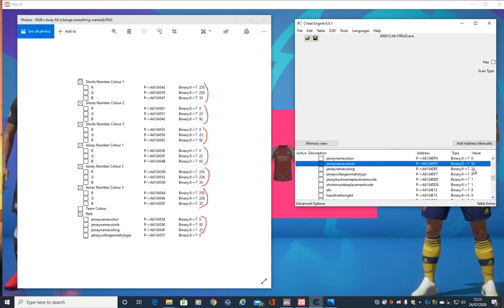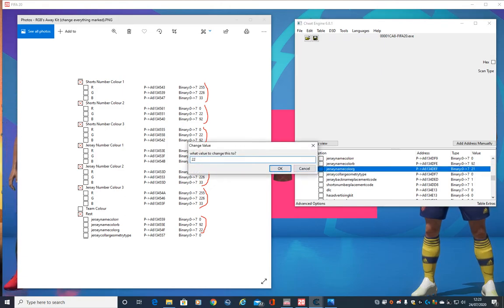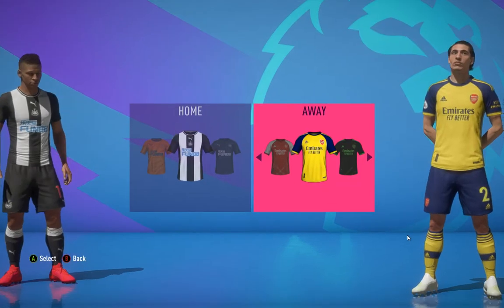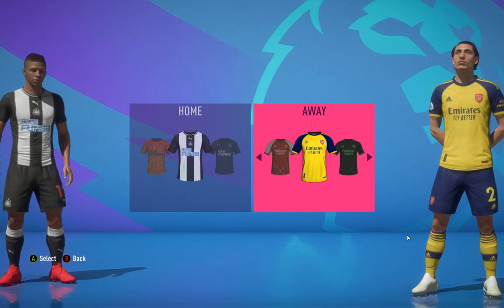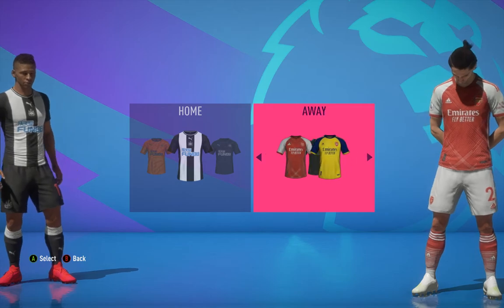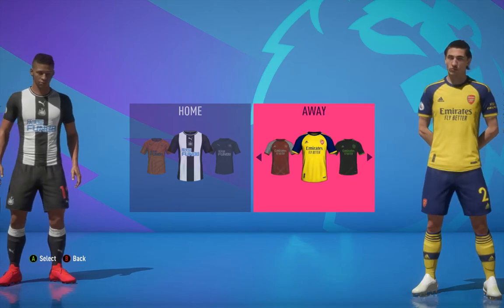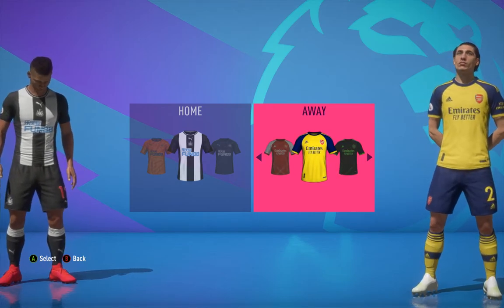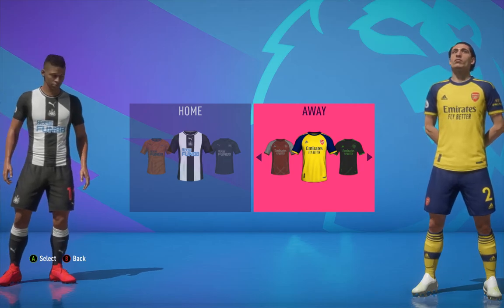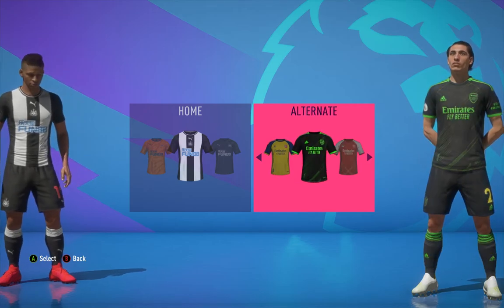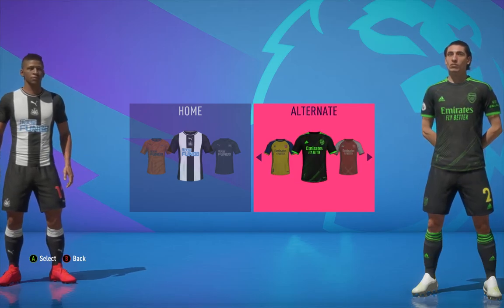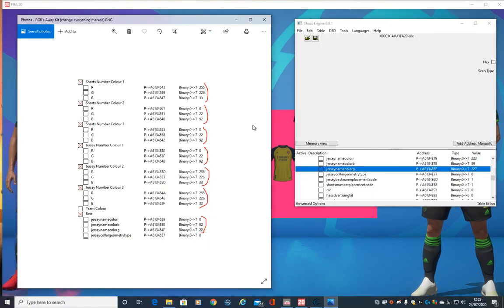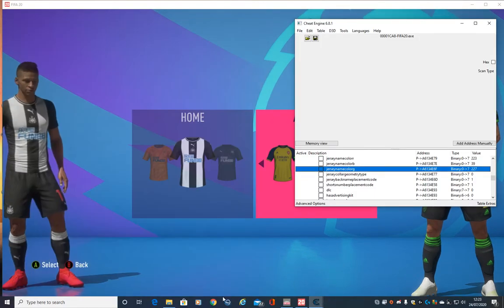Nearly done the away kit — this is how simple it is. Switch off to it, which we won't see anything change on straight away as we can't see the back of the kit. So there we go — for the third one we know that will change, let's get the third one up.